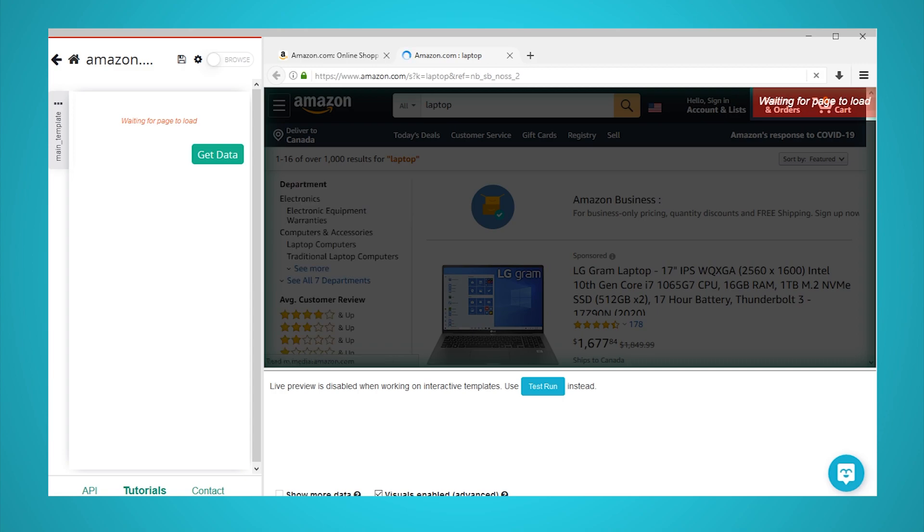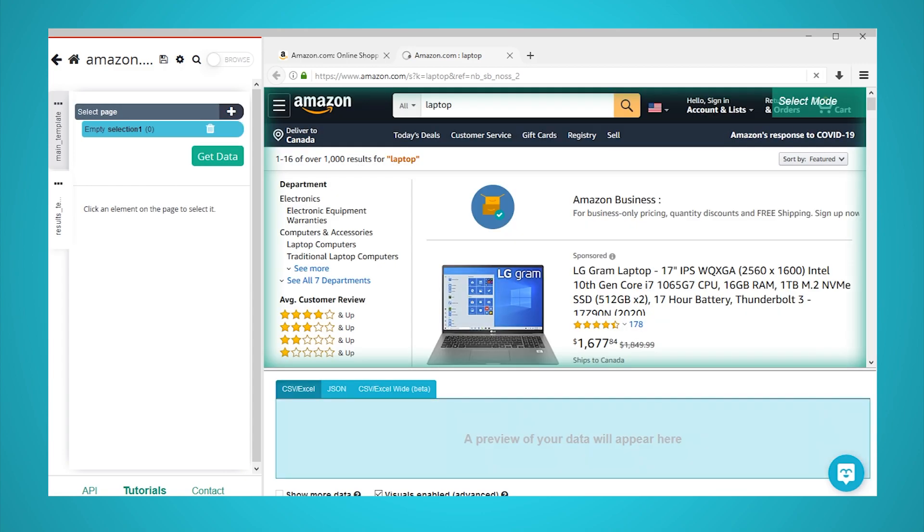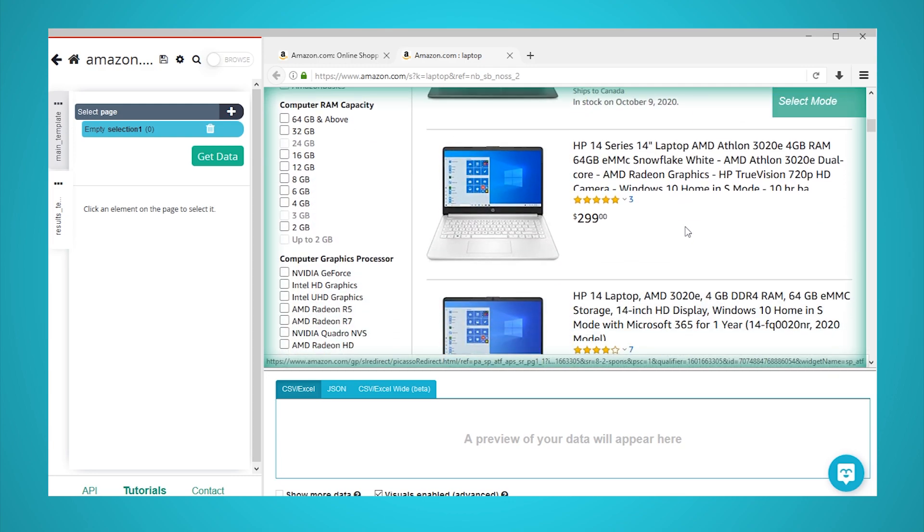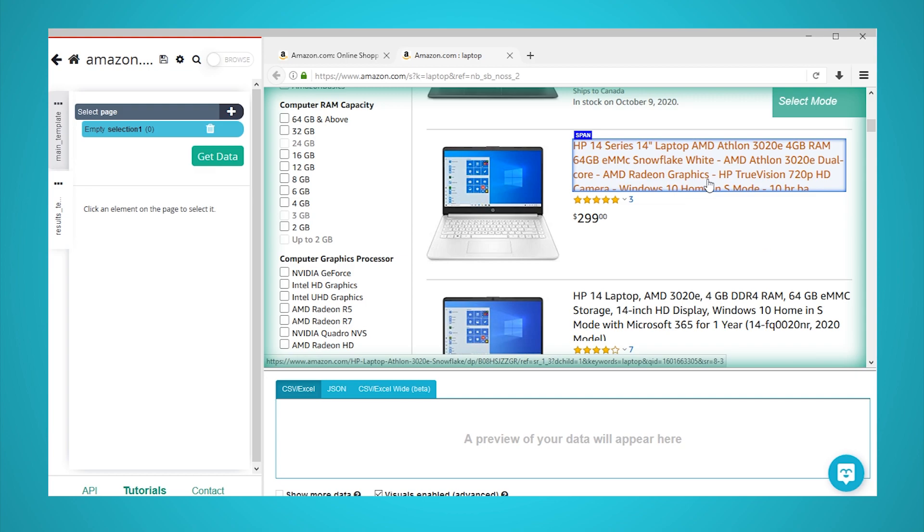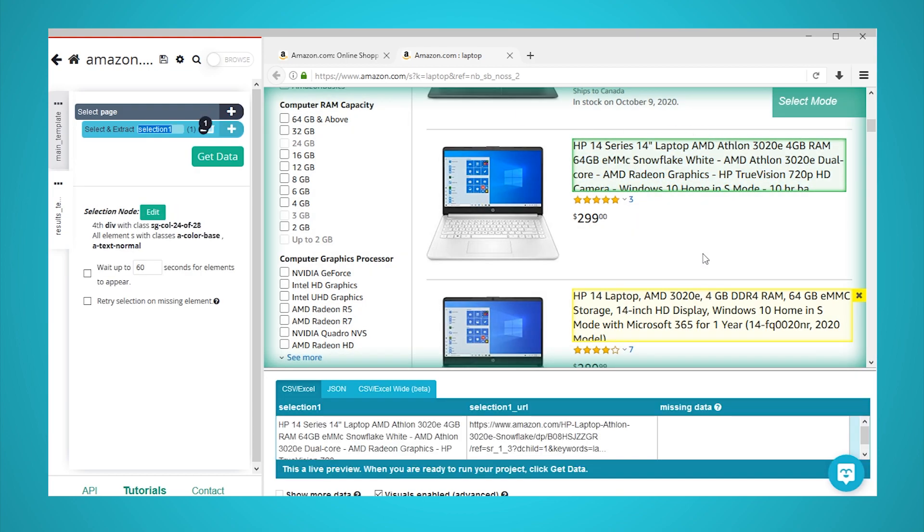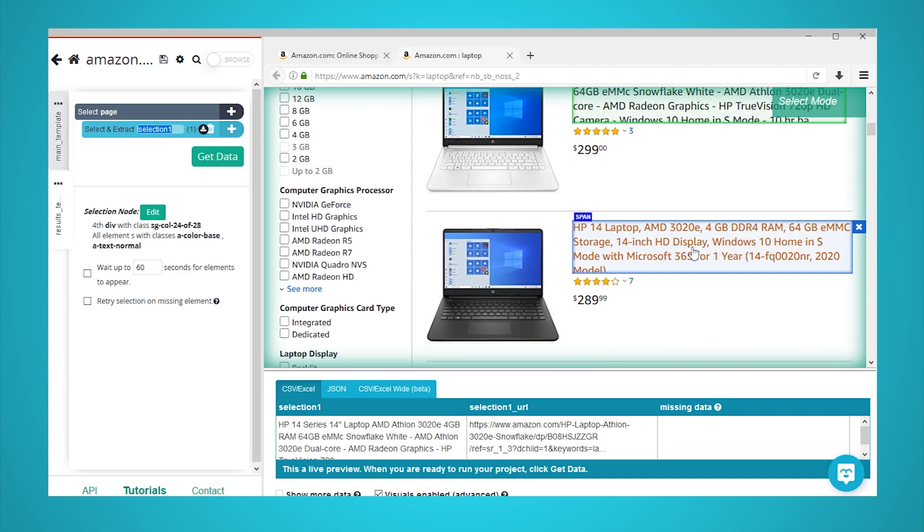The search results page will load inside the app. Let's now set up Parsub to extract more data from the Amazon search results page. With the select command that is created by default, click on the name of the first non-sponsored product on the page. It will be highlighted in green to indicate that it has been selected. Now, click on the second product name on the page to select them all. They will now all be highlighted in green. Rename your selection to product.